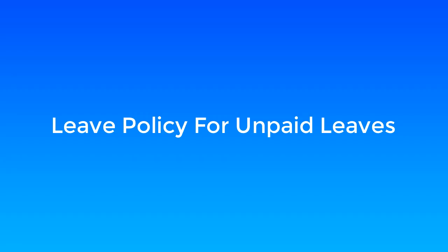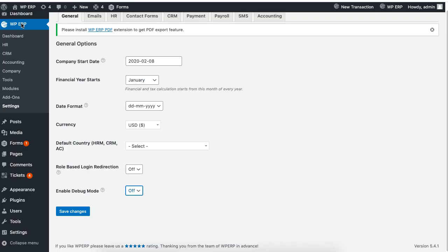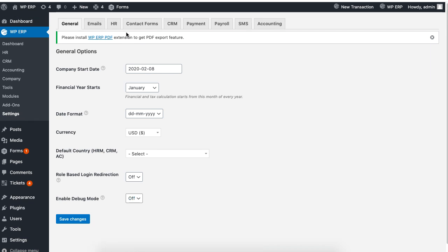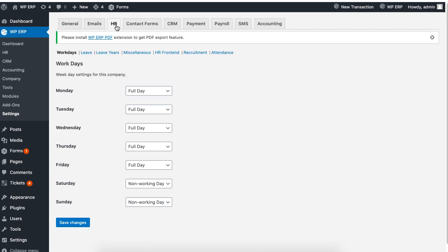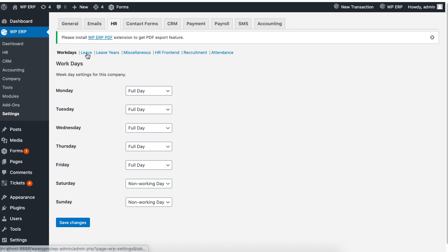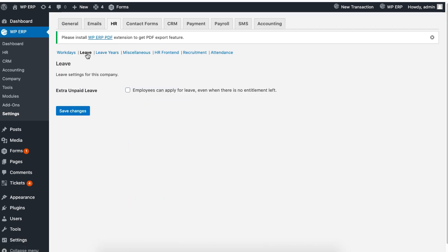If you want to set leave policy for unpaid leaves, just go to the settings of the WordPress ERP. Go to HR, then click on leave, and check the box for extra unpaid leave, then click on save.